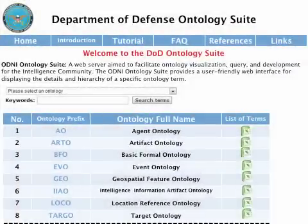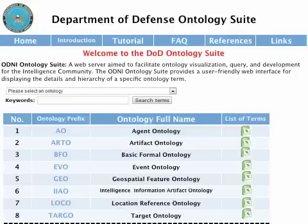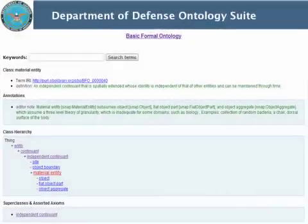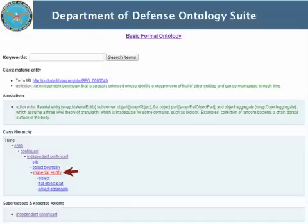All Department of Defense ontologies that extend from the BFO would be posted to a DoD ontology suite to facilitate information sharing and interoperability. Every term within an ontology will have its own resource identifier and definition, as shown here.